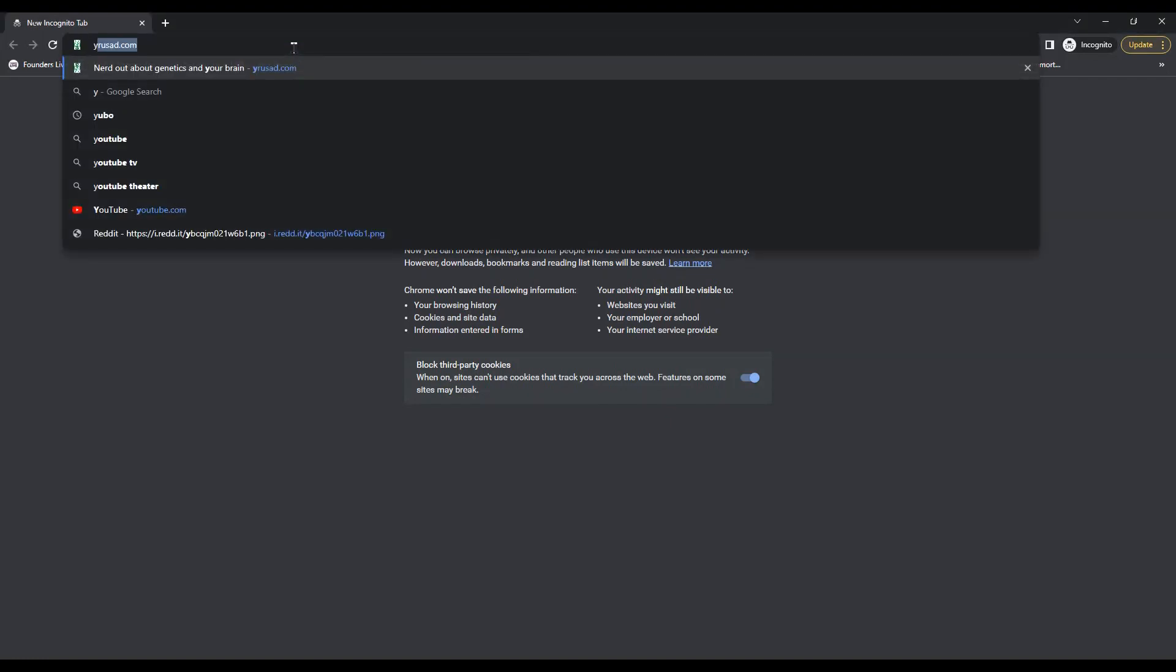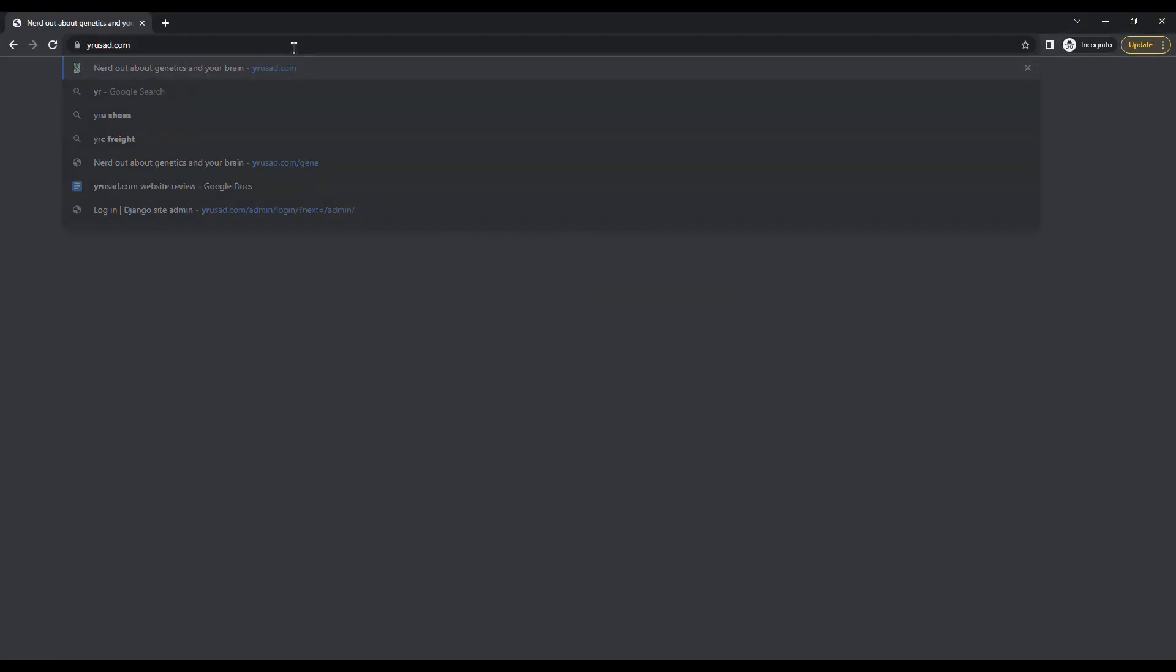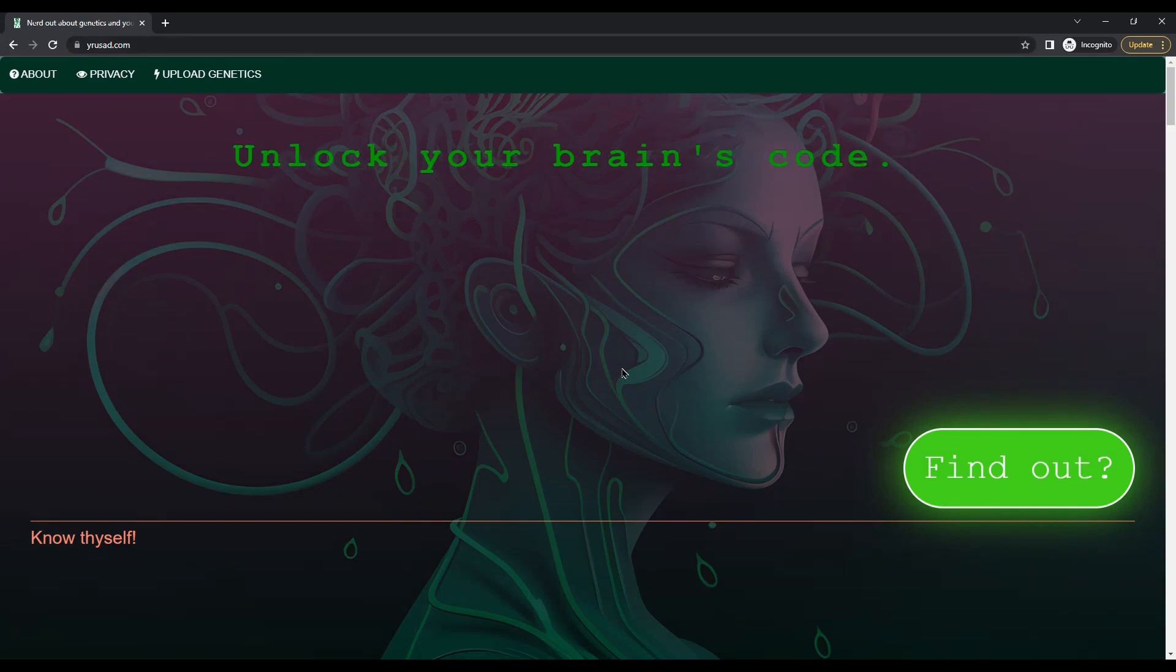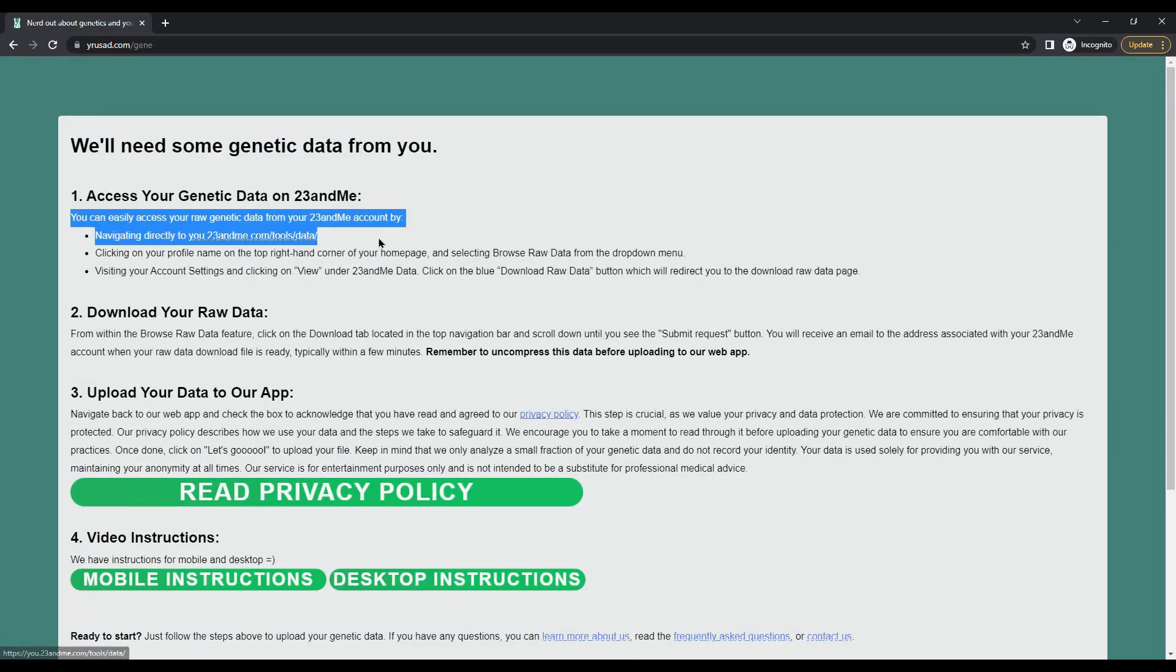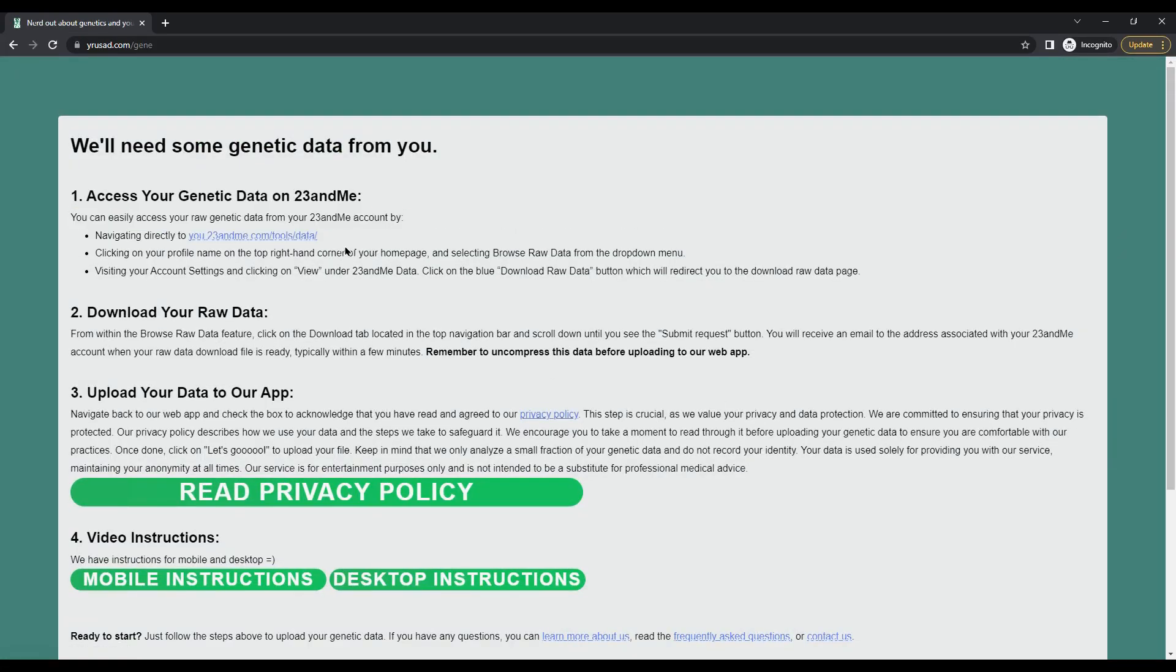Hello, my name is Daniel Fried. I'm one of the founders of GeneGazer and I'm going to help you see how to get your 23andMe raw data.